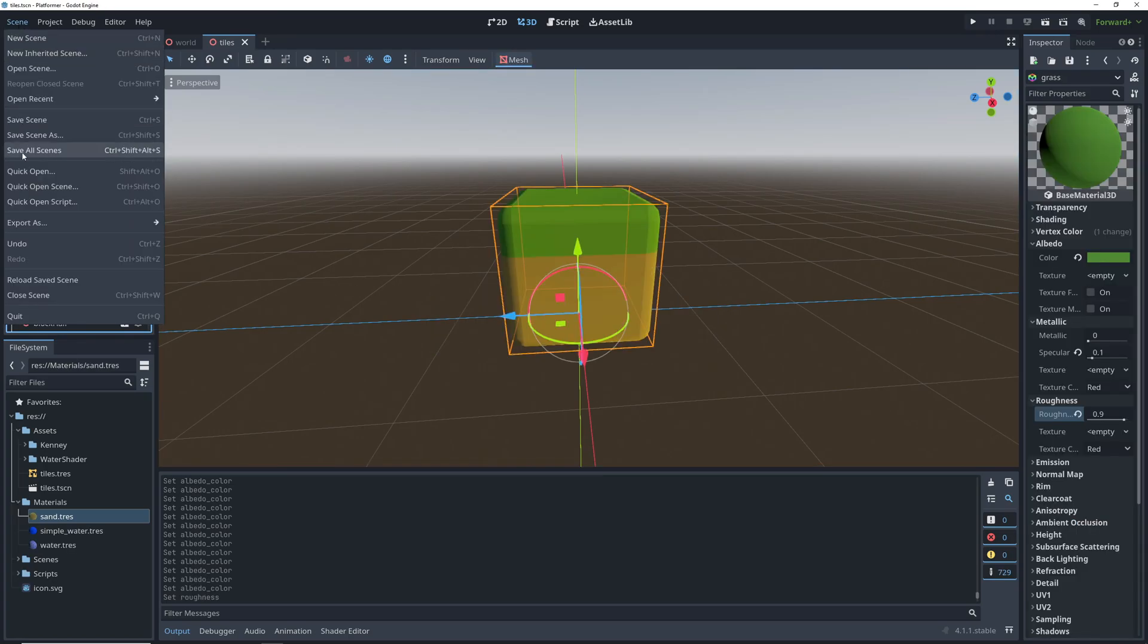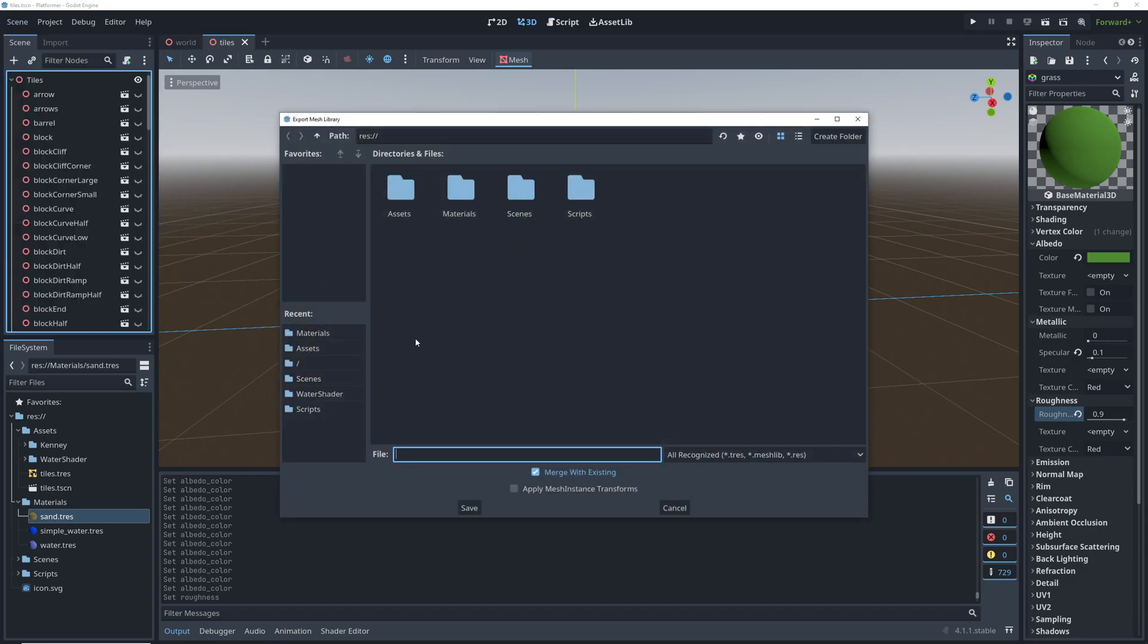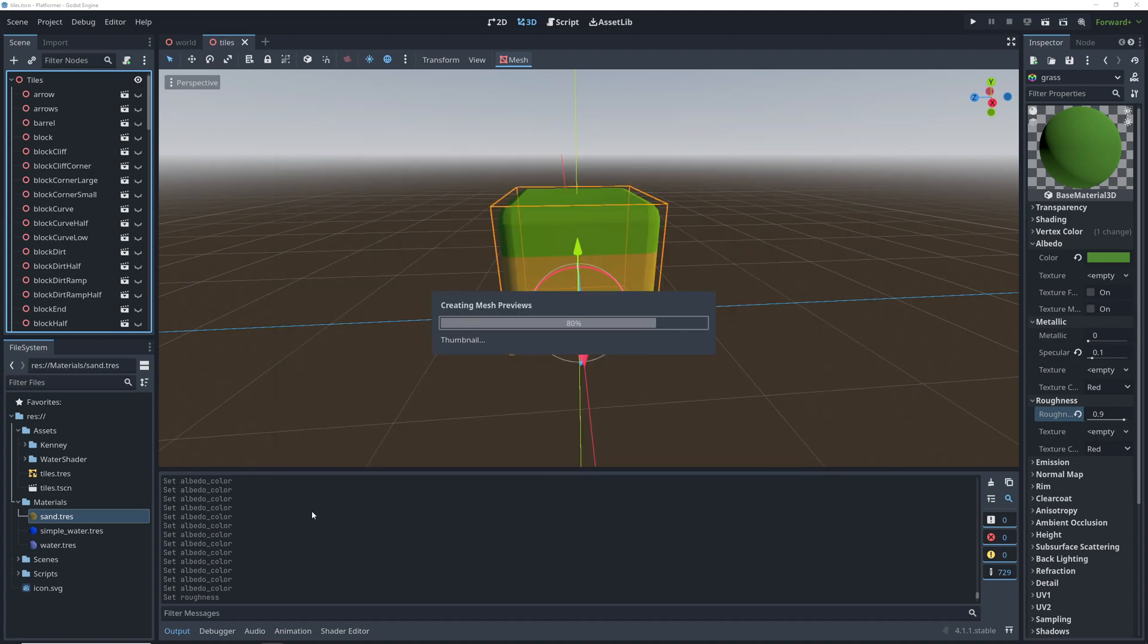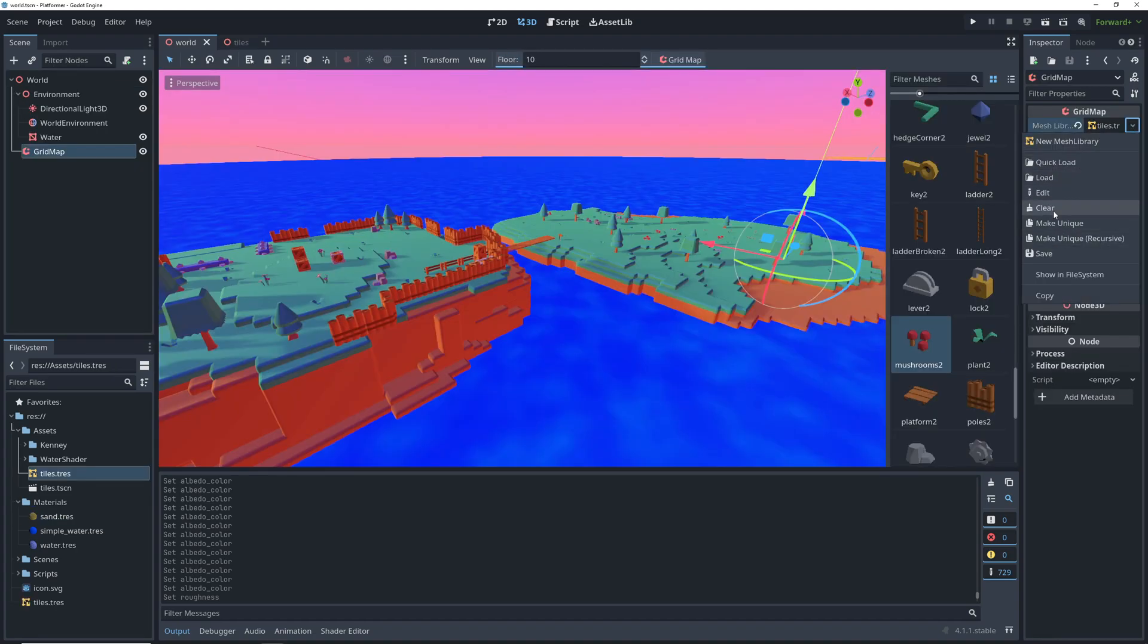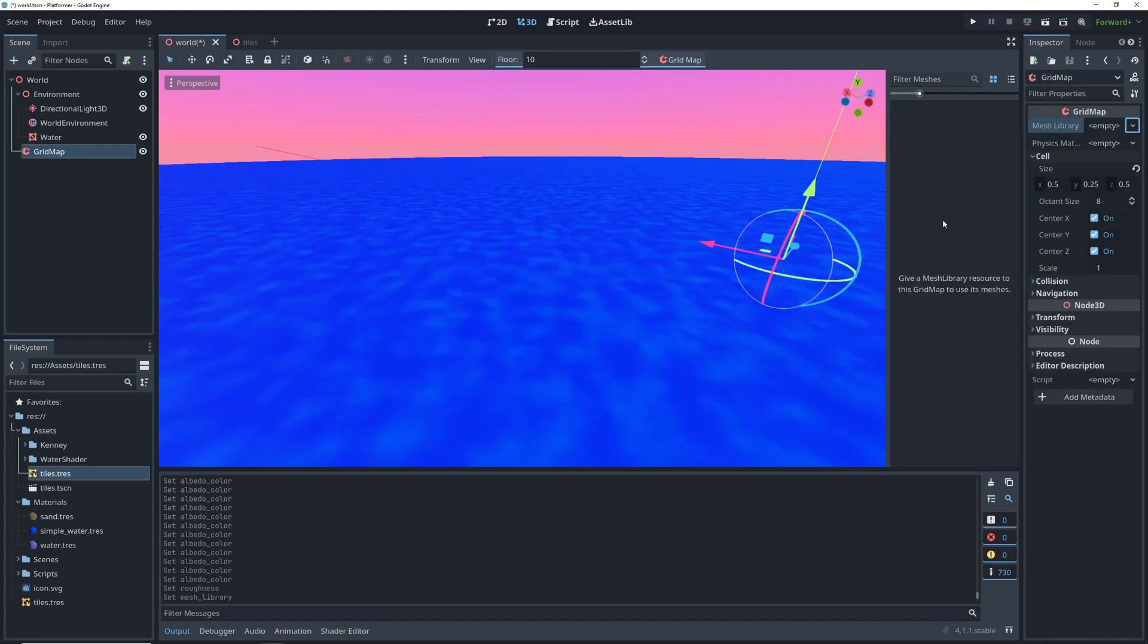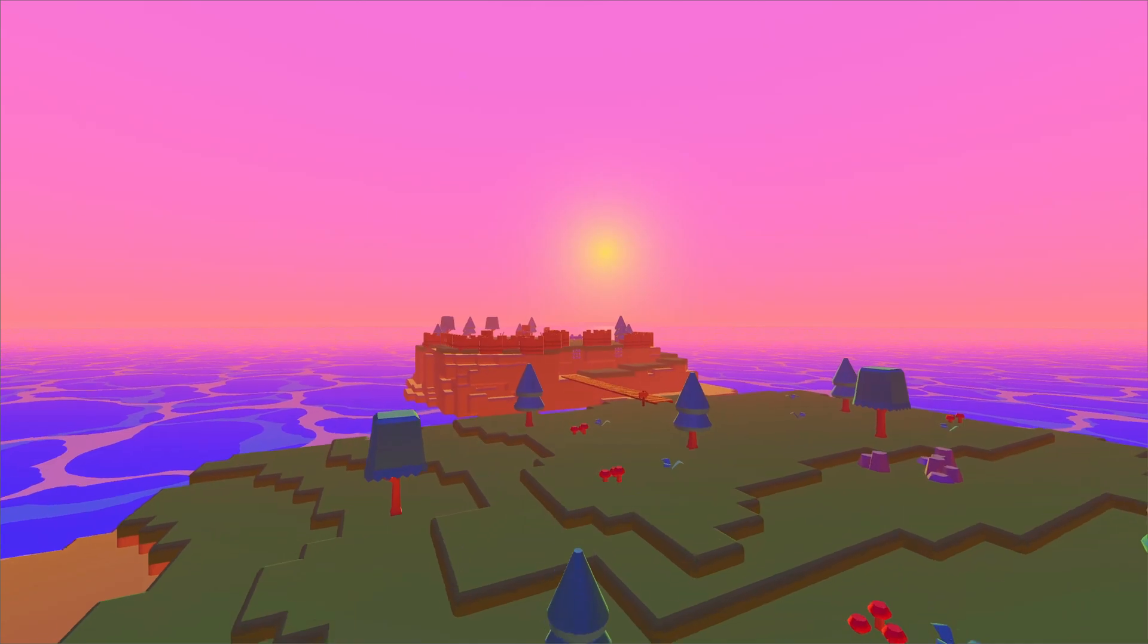When you're happy with the changes, export the library again, but choose a different folder because Godot doesn't like overriding mesh libraries for some reason. When that's done, clear the original mesh library on the grid map, which will make our entire level disappear. But don't worry, once we add the new one, everything's going to be fine.